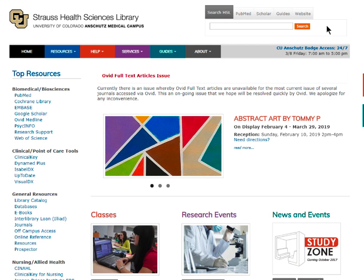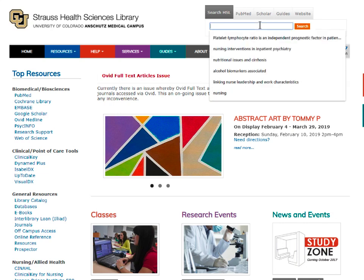Now let's say you are looking for a specific article or book but can't remember the full name. This is where narrowing down your search with facets will help. Let's go back to our article and say we only remember that it had something to do with nurse burnout. We'll type in nurse burnout and see the results.